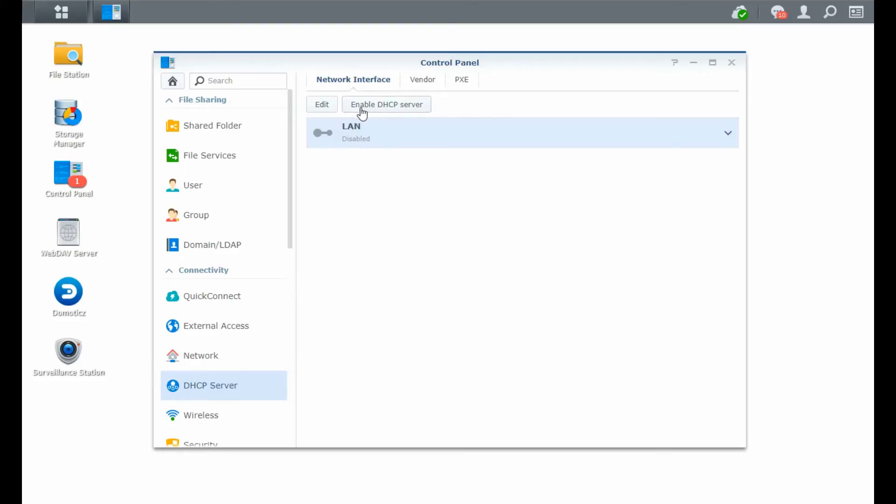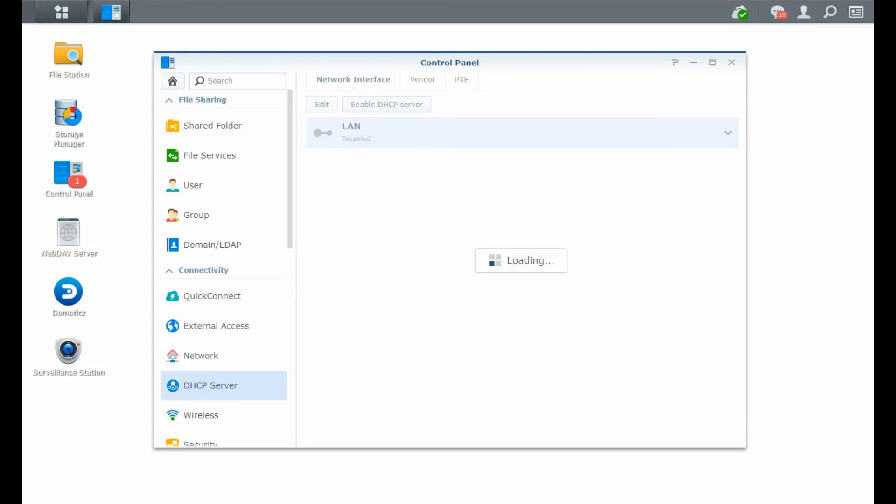So right now, we're going to enable the DHCP server. You see that it's loading, so it takes some time. And if it's loaded, then we can edit all the settings. So if we just give it a minute. Great. So now it's loaded.